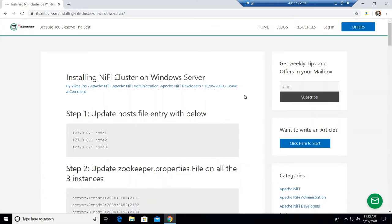In this session we are going to talk about installing a NiFi cluster on a Windows machine. This is a development or practice setup you can use when you want to see the functionalities of how a NiFi cluster works, and the differences between a standalone NiFi and a NiFi cluster user interface. We are going to set up a NiFi cluster on a single server. This is very good if you want to set up a NiFi cluster on your desktop, laptop, or any server where you have limitations, for demonstration or learning purposes.